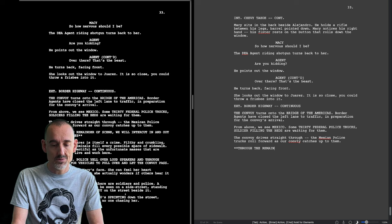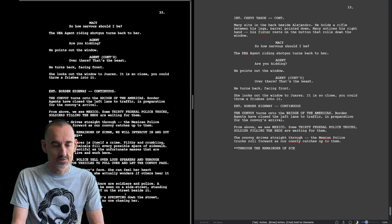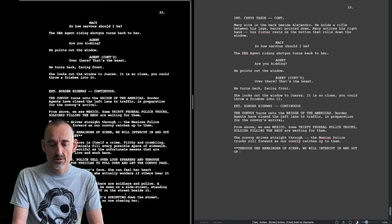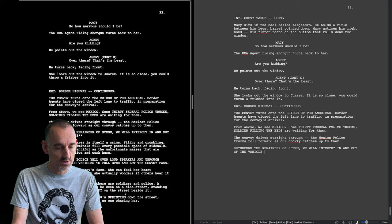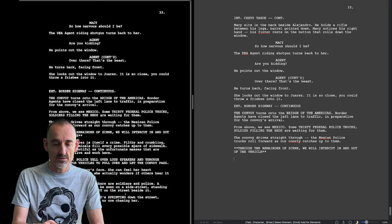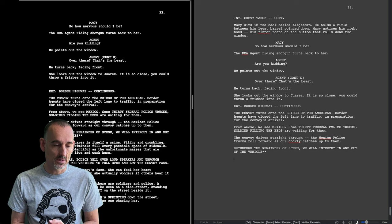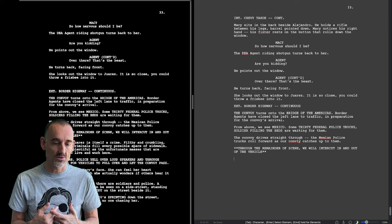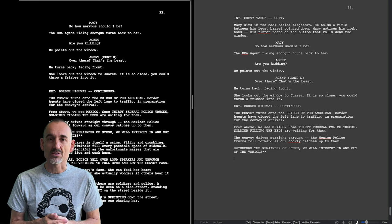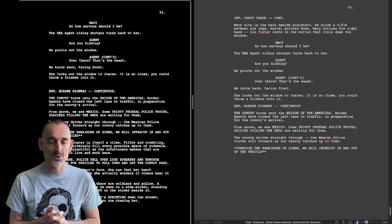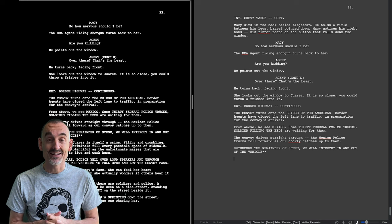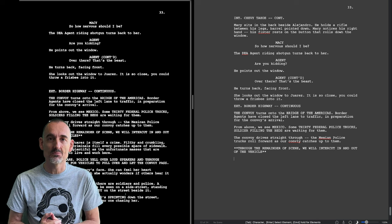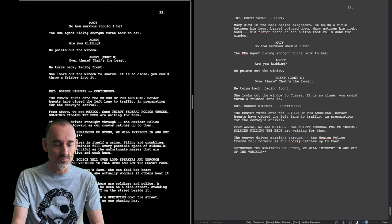Here's a script note. Through the remainder of scene we will intercut in and out of the vehicle. So that's a way of not wasting precious page real estate, but getting the suggestion across, and then it's up to the director how that is being executed. So he's not describing it as such on the page, which would have been cluttered. I know that the scripts that we look at from Christopher Nolan, they literally write the intercutting and it makes the page totally unappealing in my view.